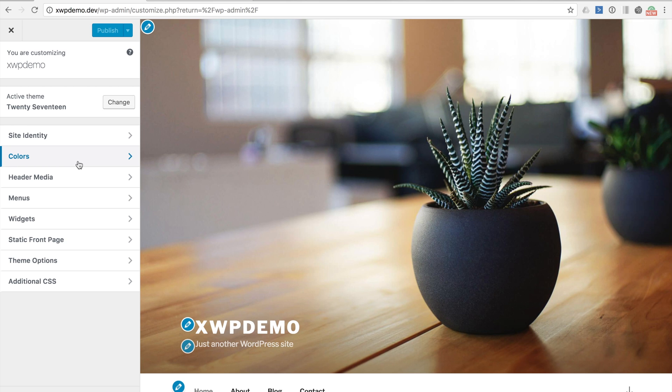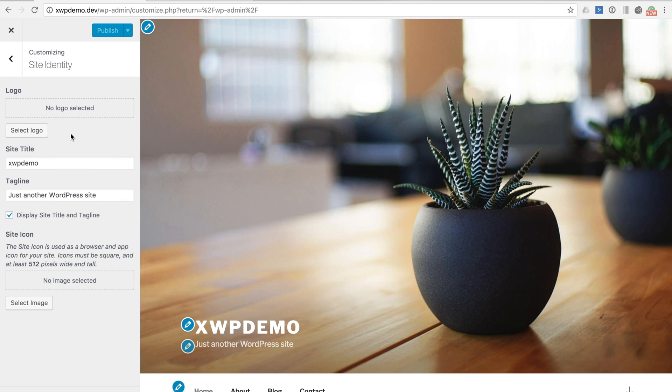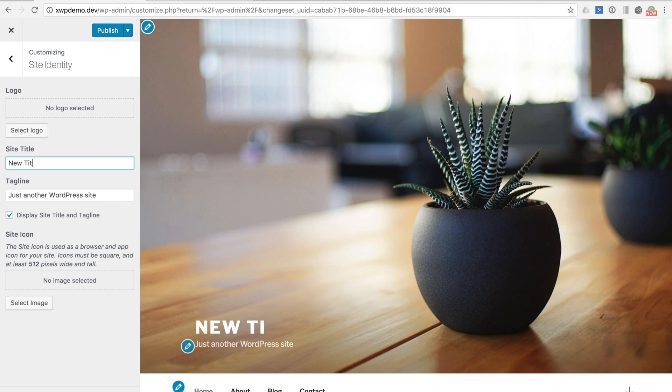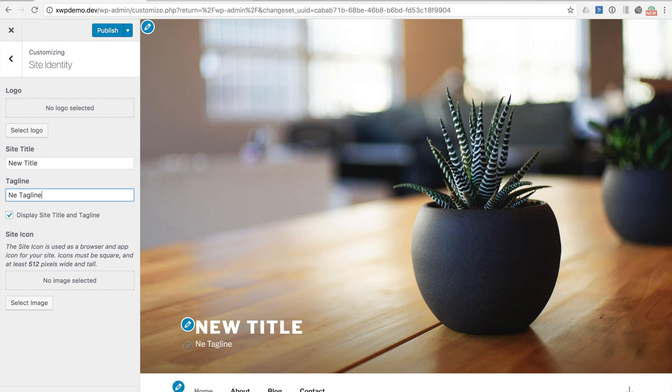What I will do first is make a very simple change to the site. So let's go to site identity and change the site title and we're also going to change the tagline. So we've made our first changes to the site. They are currently unpublished and will remain so until we hit publish.